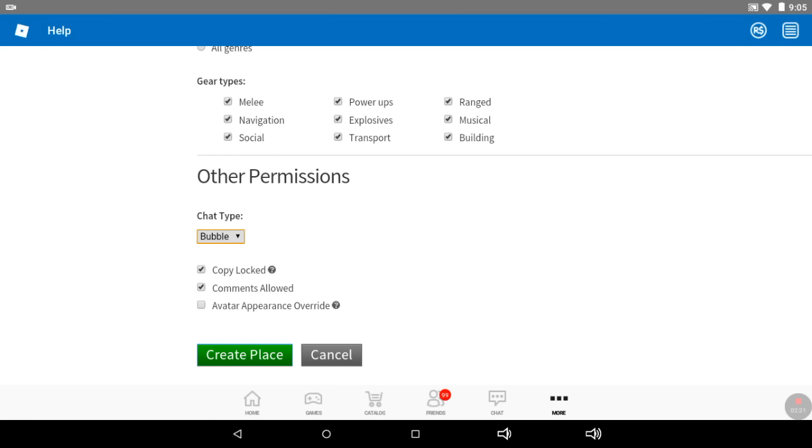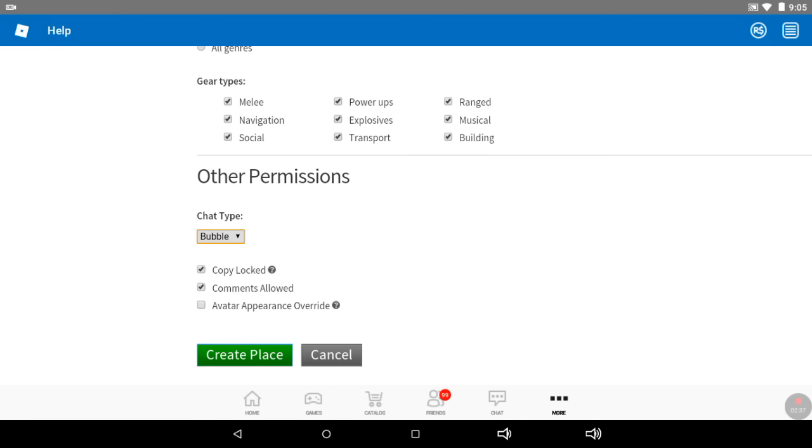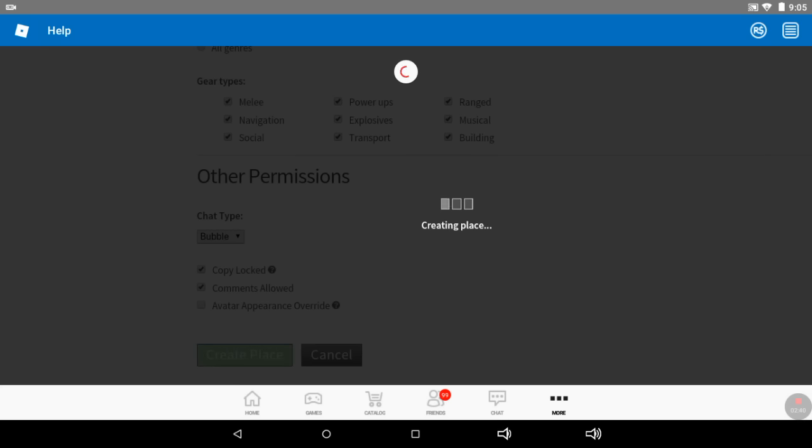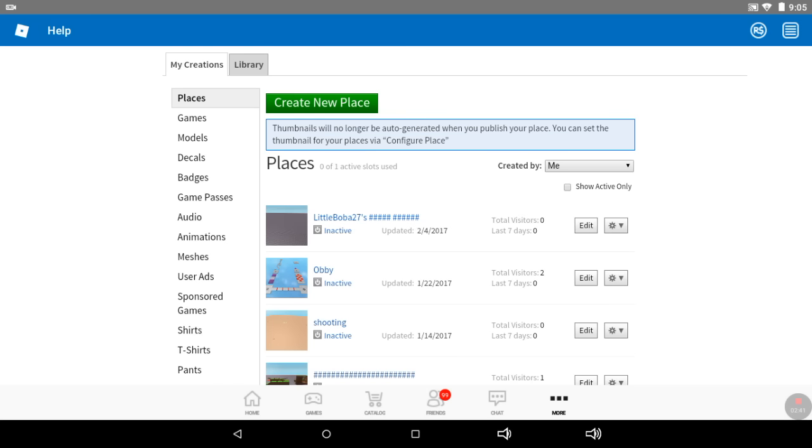Then you have to create the place when you're happy with how it is. Then you have to activate it, but I don't have much space, so I can only have one active.